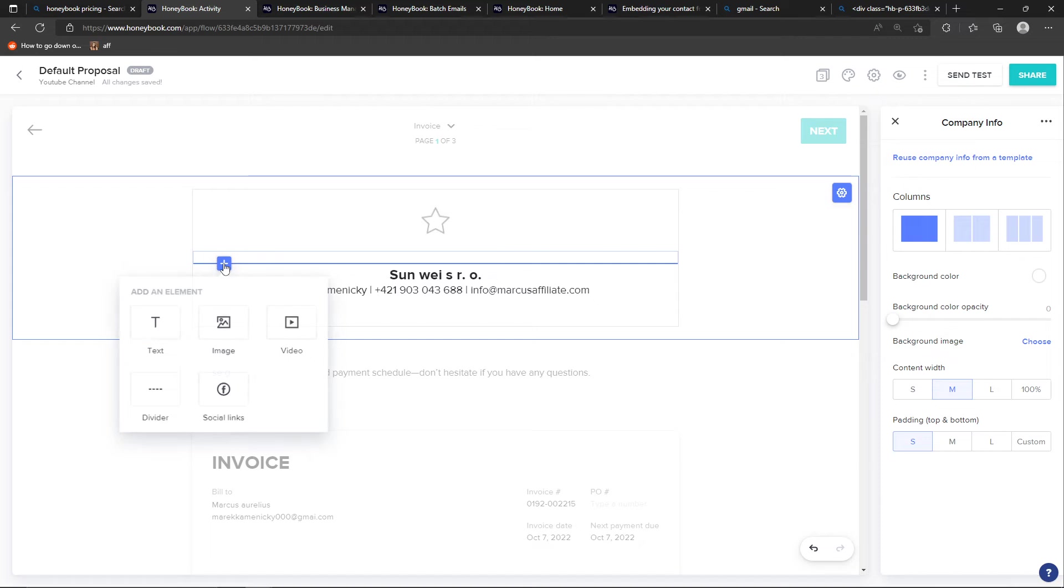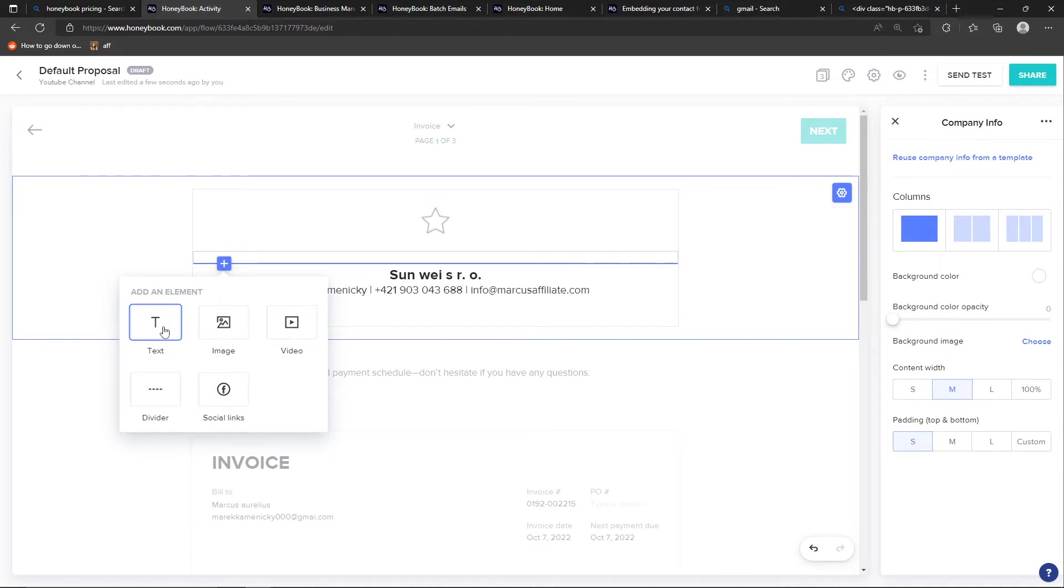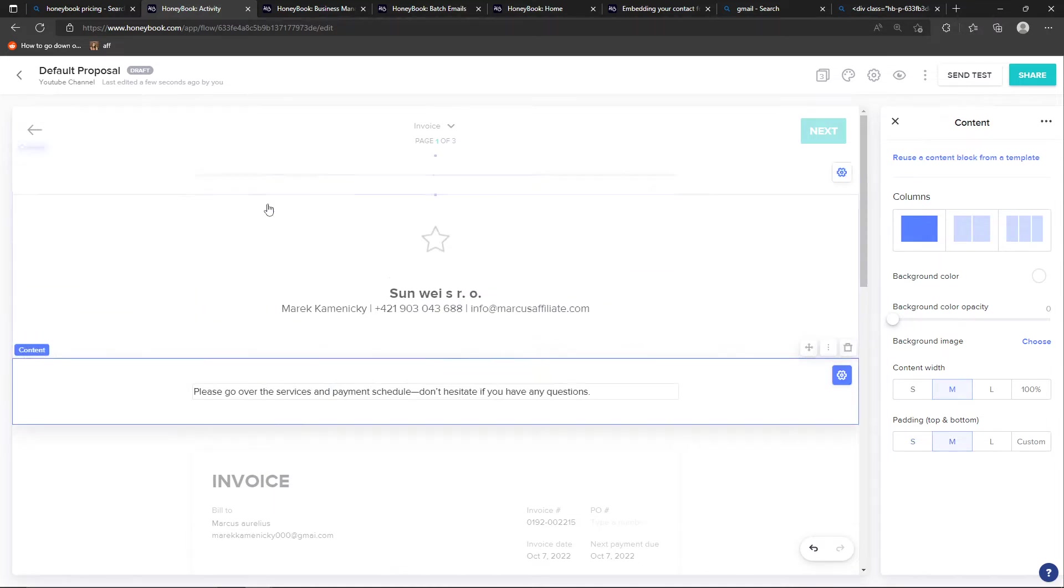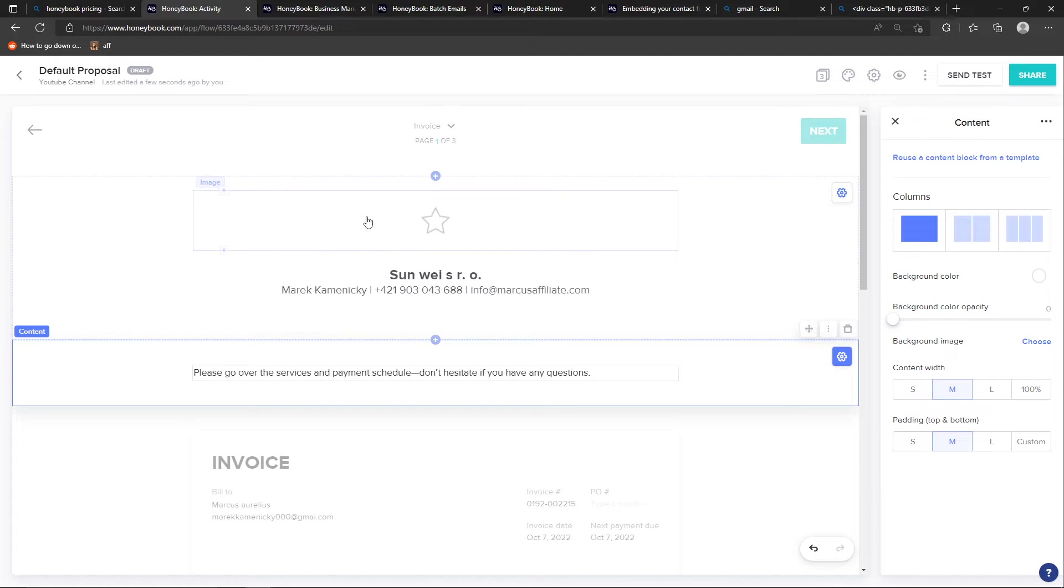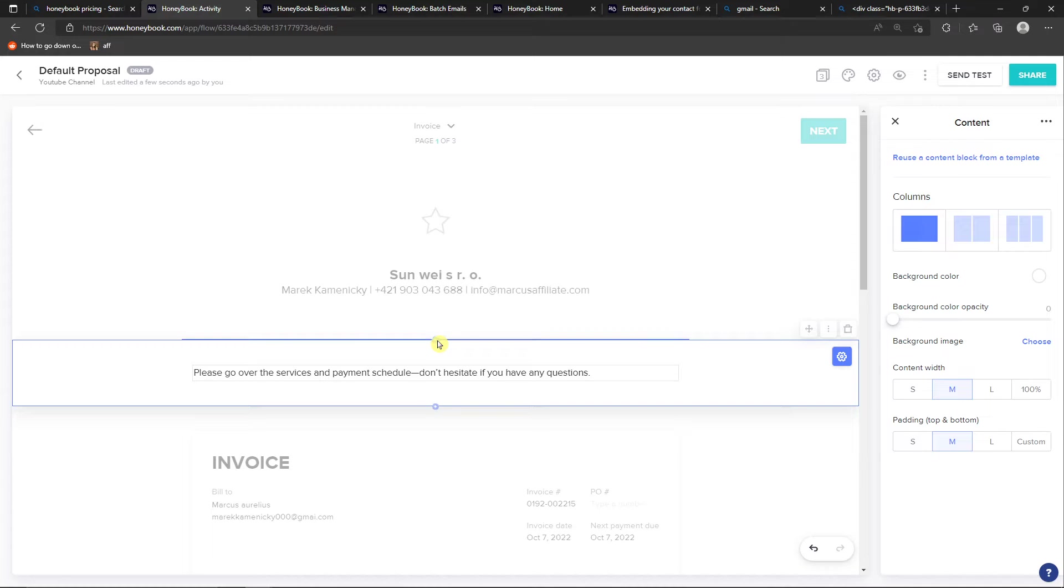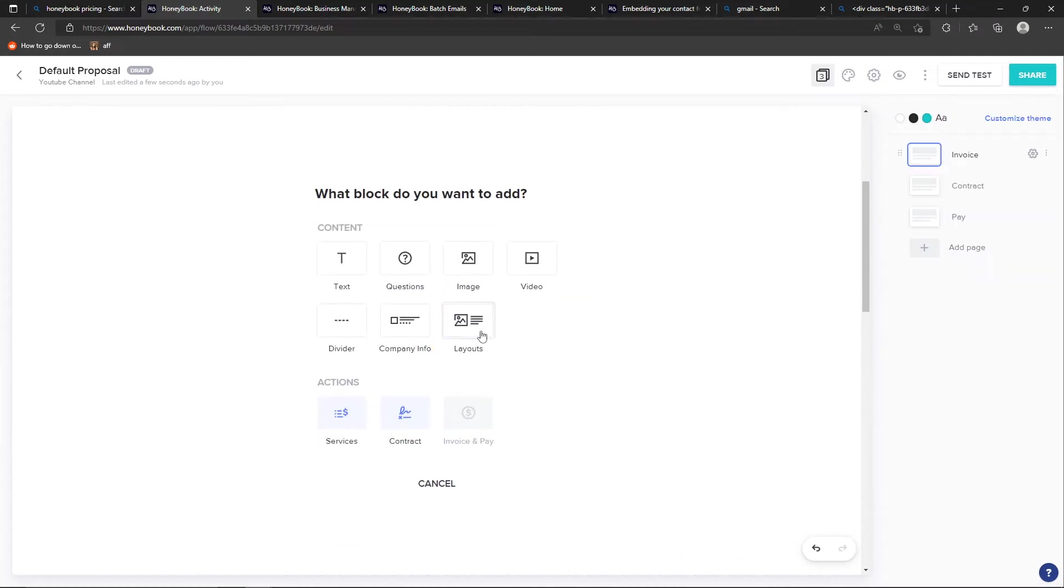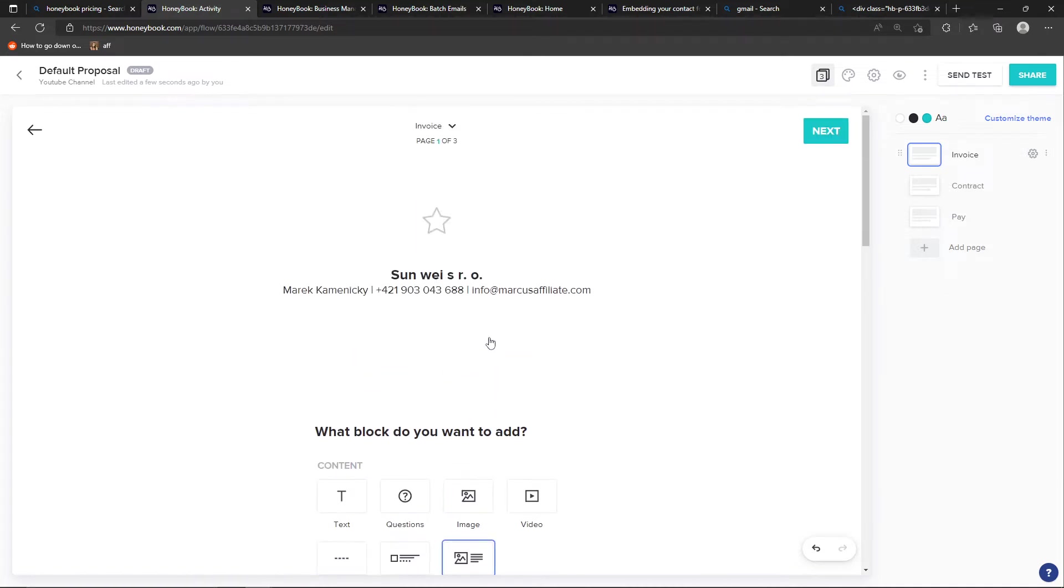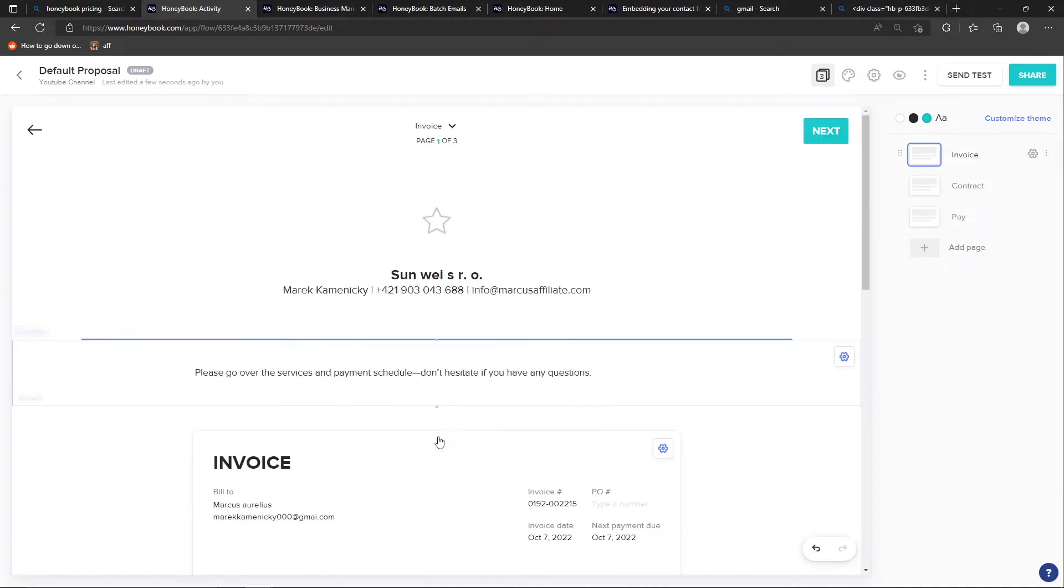What you can do, you can always click plus here and you can add a text, an image and video divider social links. So it's like heavily editable. You can edit that. Then these, what you find here are all questions, all like sections, content sections. And you can always come, click here and click plus. And you can add a text, a question, an image, video divider, company info layouts. All of that you can add here.